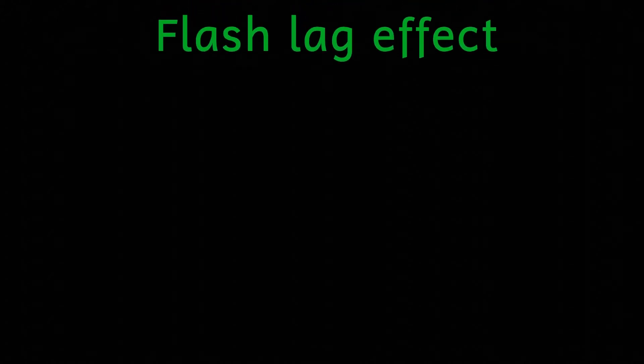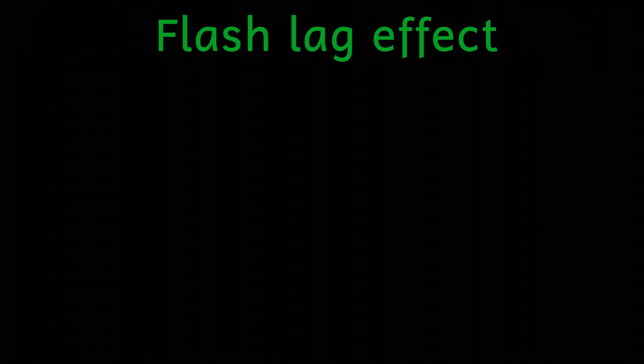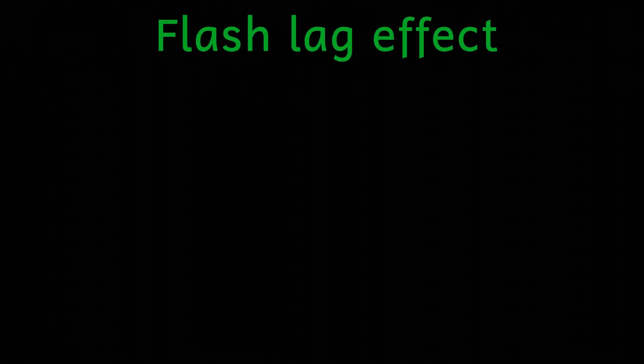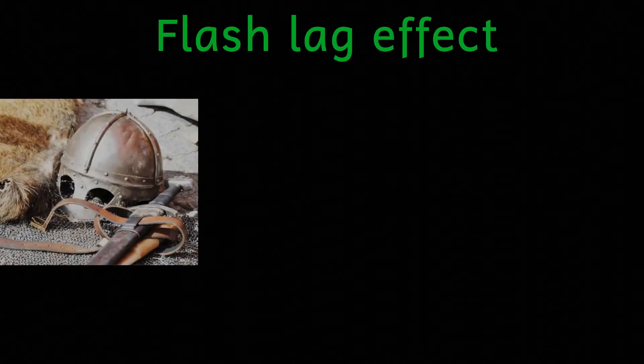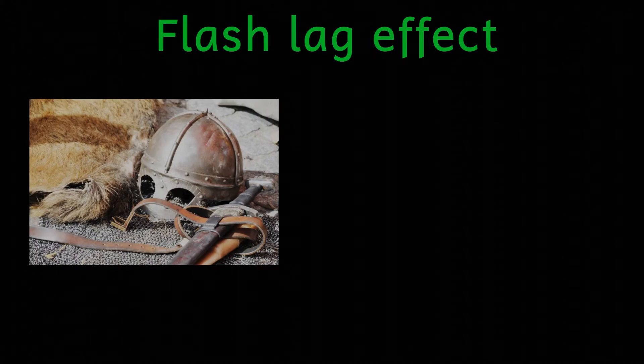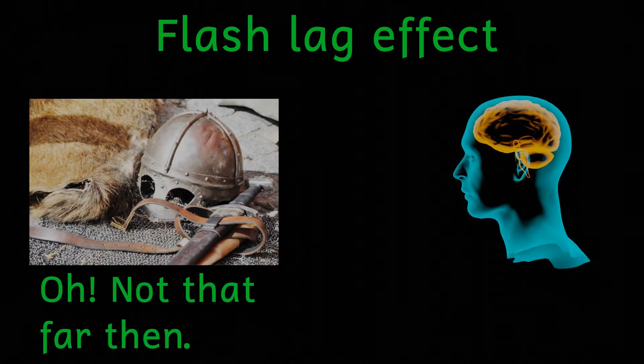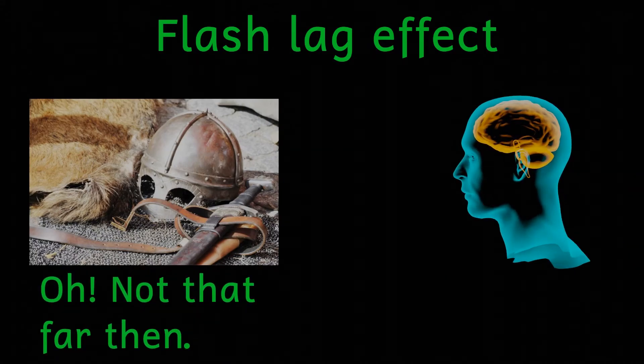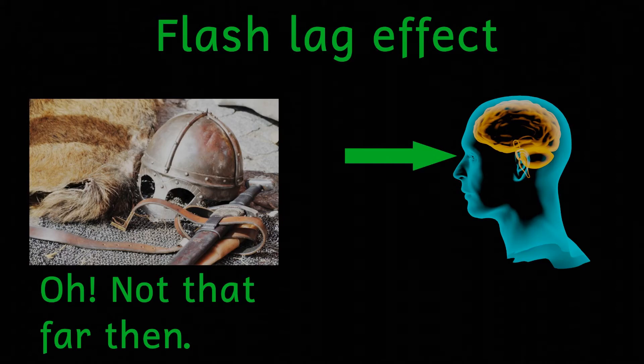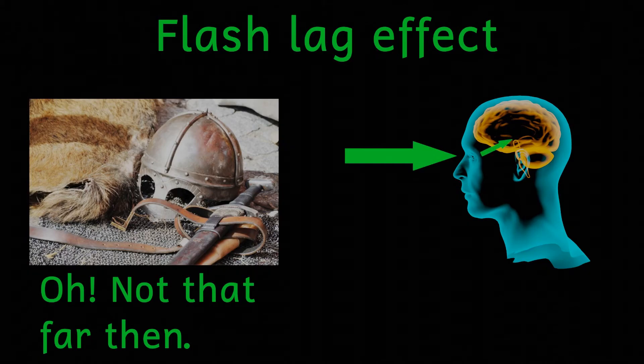This illusion has the imaginative name of the flash lag effect, and it all comes down to the fact that we're living in the past. To be more precise, we're living 80 milliseconds in the past. It takes our brain about 80 milliseconds to process the light coming into our eyes. So why does this work then?